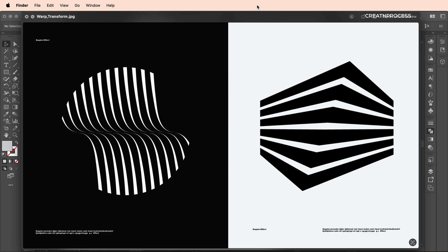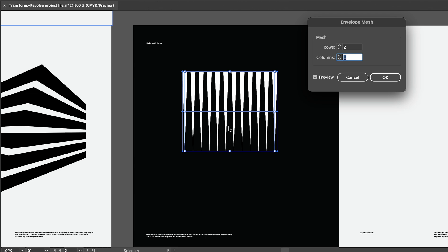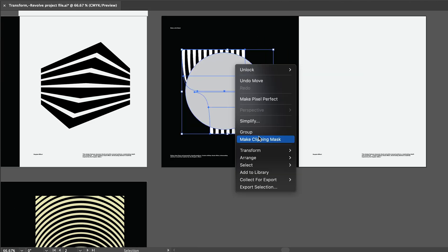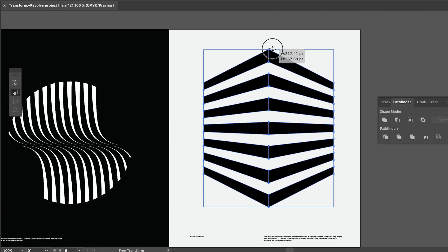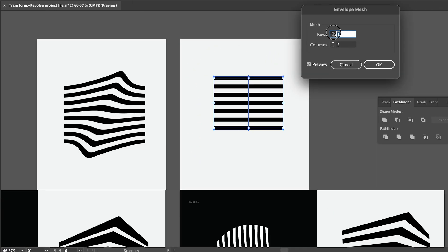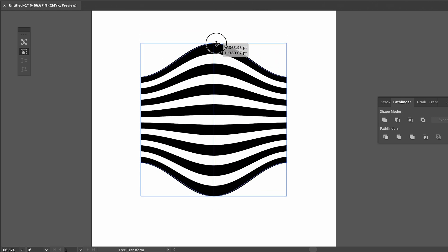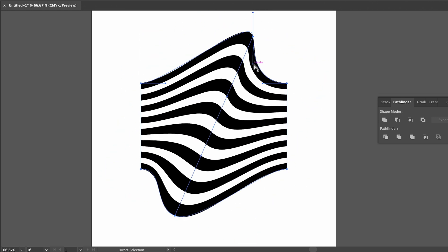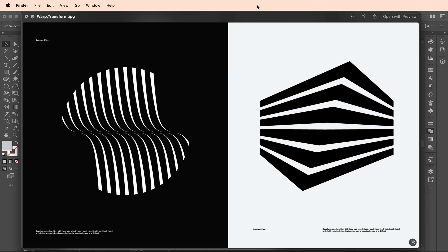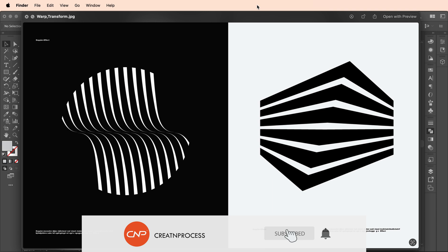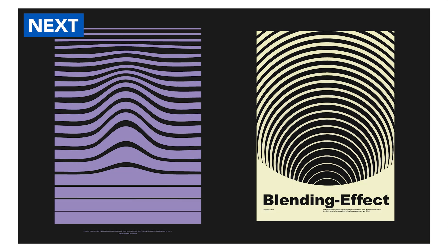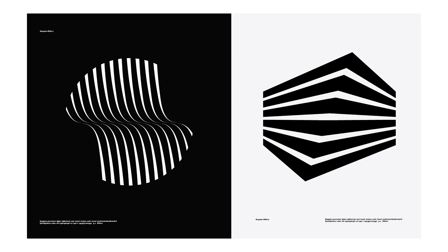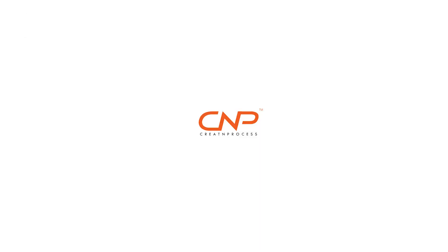That's how we created these two amazing abstract designs: the first using make with mesh and a clipping mask for a circular look, and the second using make with mesh along with the pathfinder tool and free transform for the center division and perspective effect. I hope you enjoyed this tutorial. Don't forget to like, share, and subscribe for more design updates — see you in the next video!